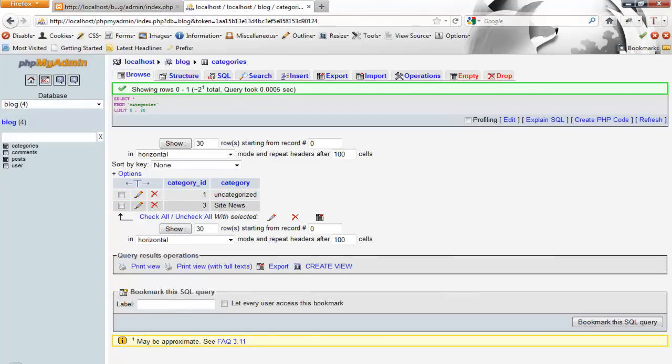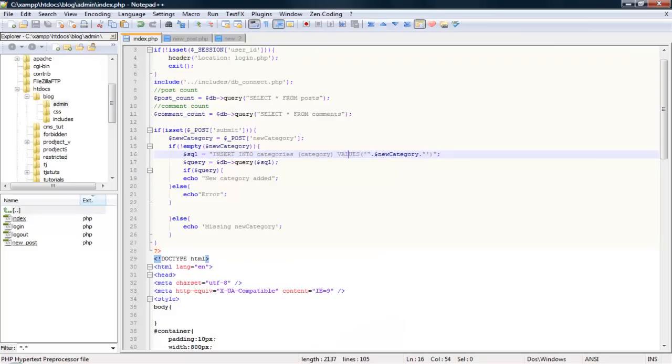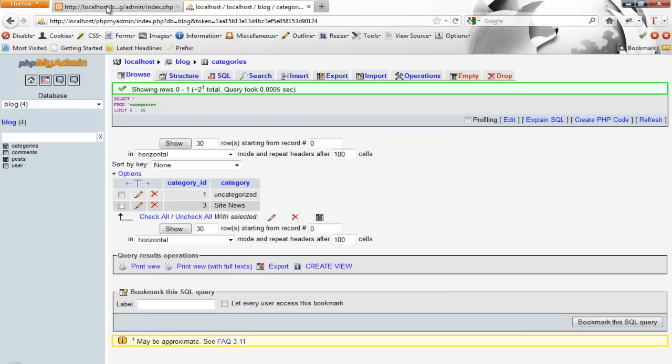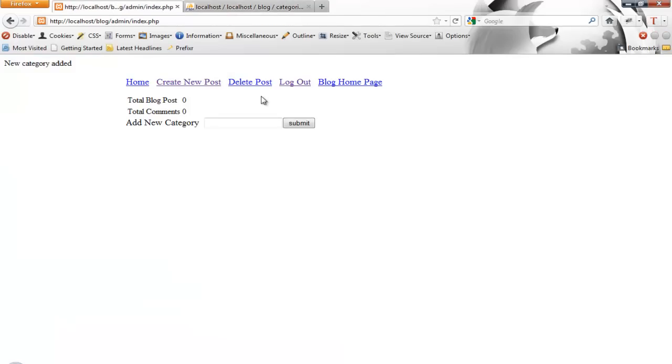Alright, so now that we got that done, let's go ahead and work on creating a new blog post. So if you check this out, create new post.